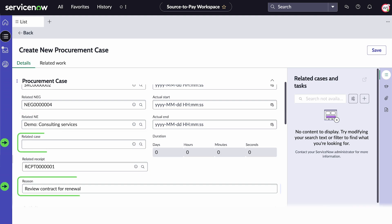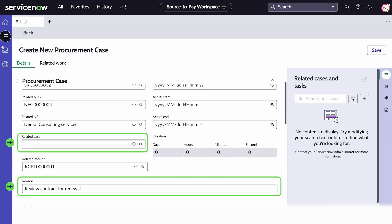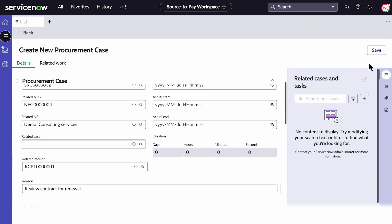Add any related case or reason information needed. When you have filled out all of your information, select Save.